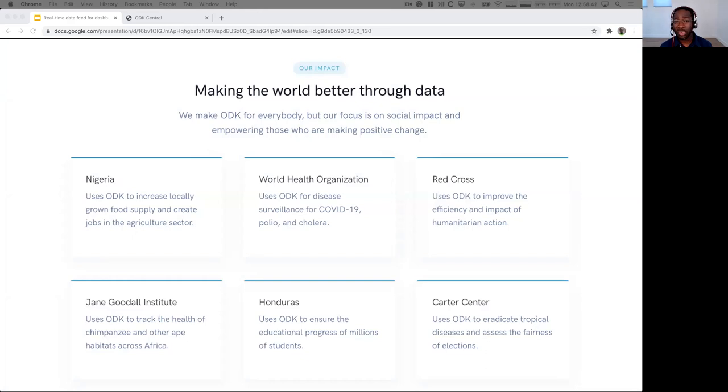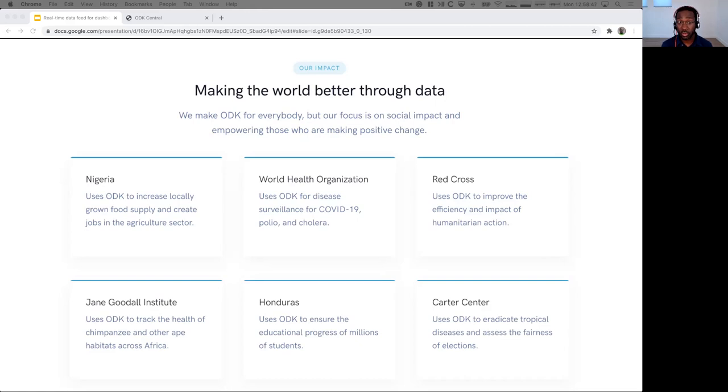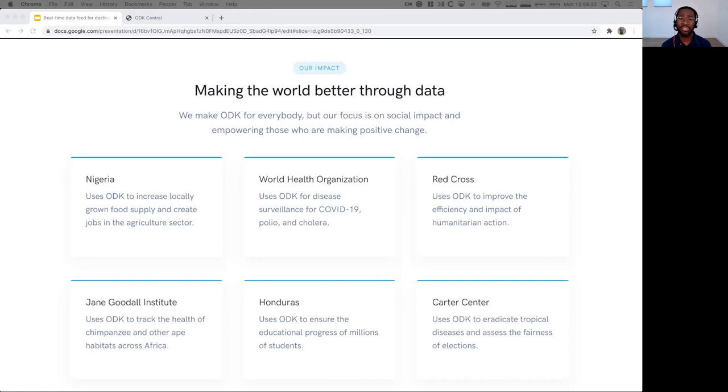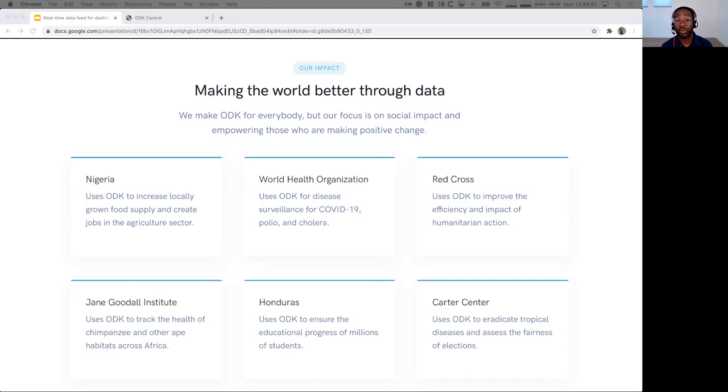I wanted to highlight a few examples of ODK projects, particularly at scale, to give you a sense of what it's used for. Just a few months ago, Nigeria deployed about 70,000 data collectors to map and document 2 million smallholder farms with ODK. So that's a great example.